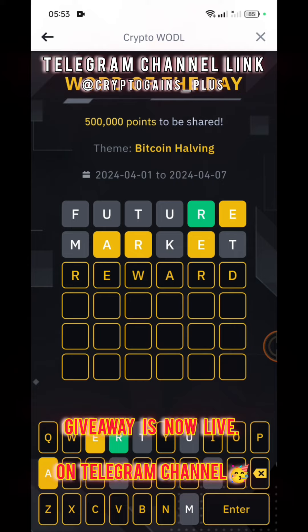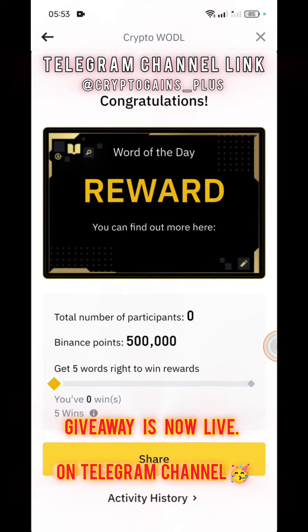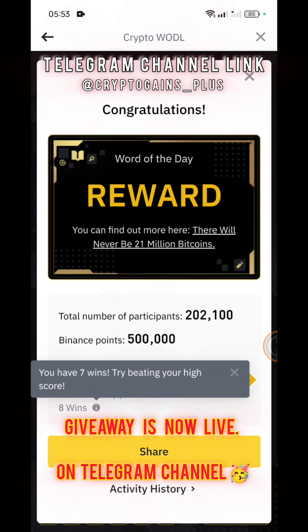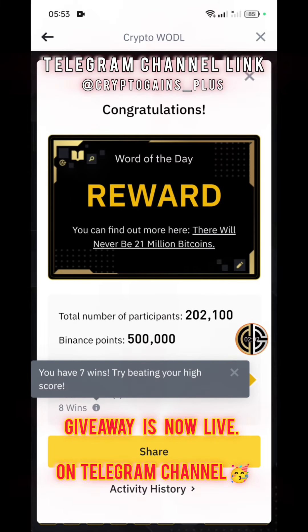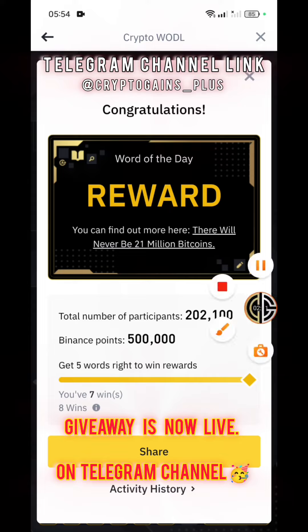Subscribe to our channel and share the screenshot — don't forget to share the screenshot on our Telegram channel for participating in the USDT giveaway. The word is REWARD. I will be uploading all the letters for today within five minutes. Subscribe to our channel and give this video a like if it was helpful. Thank you.